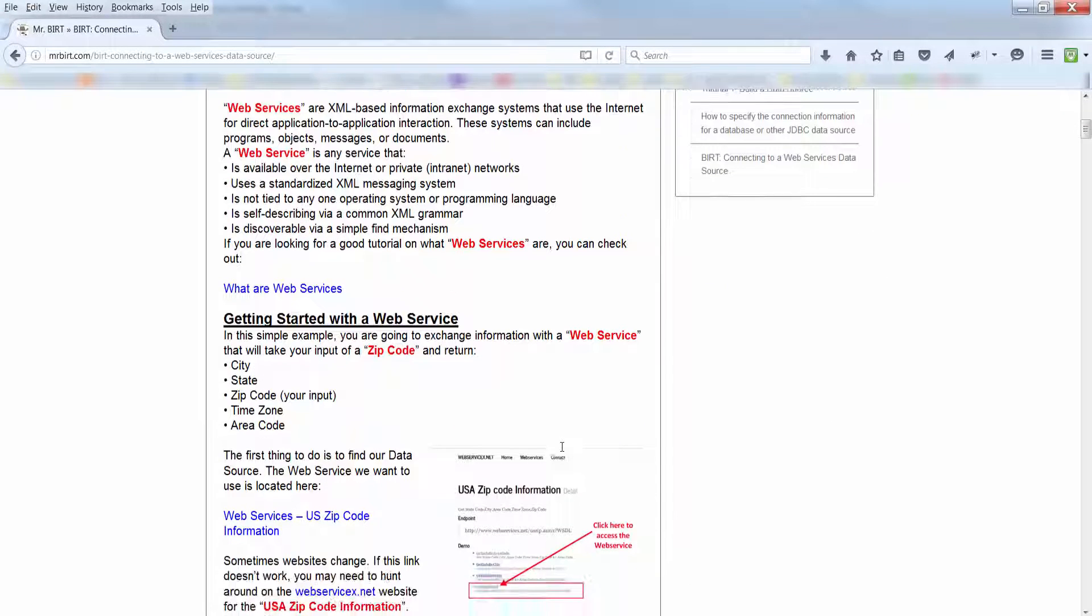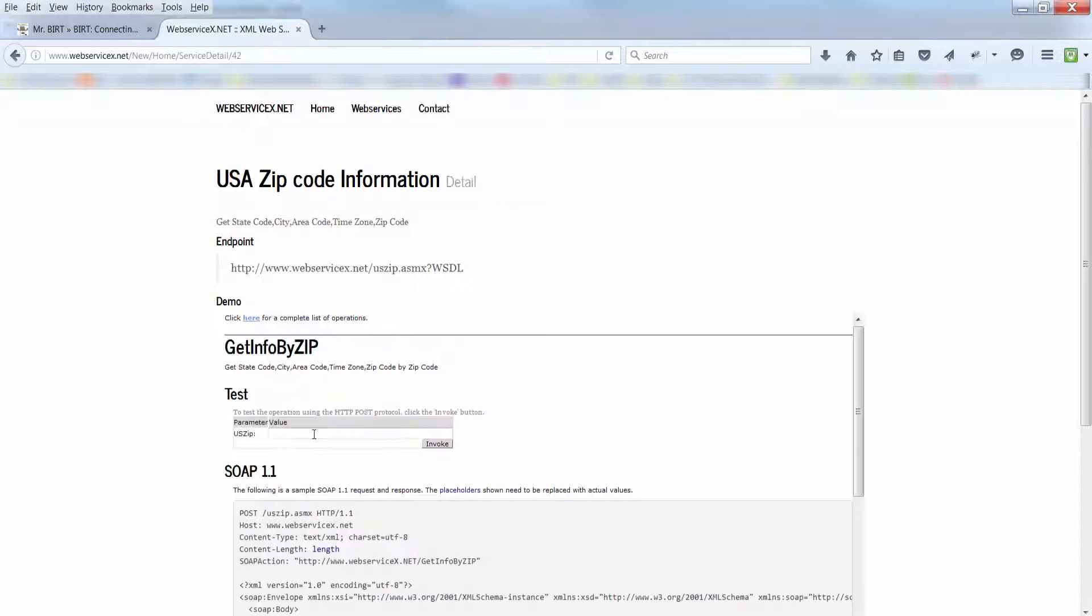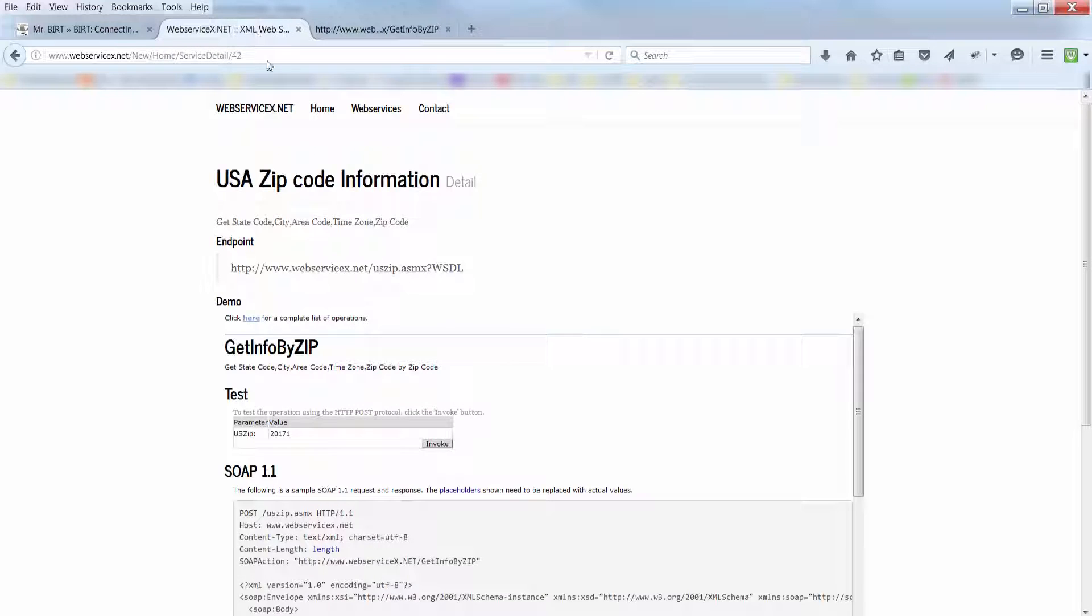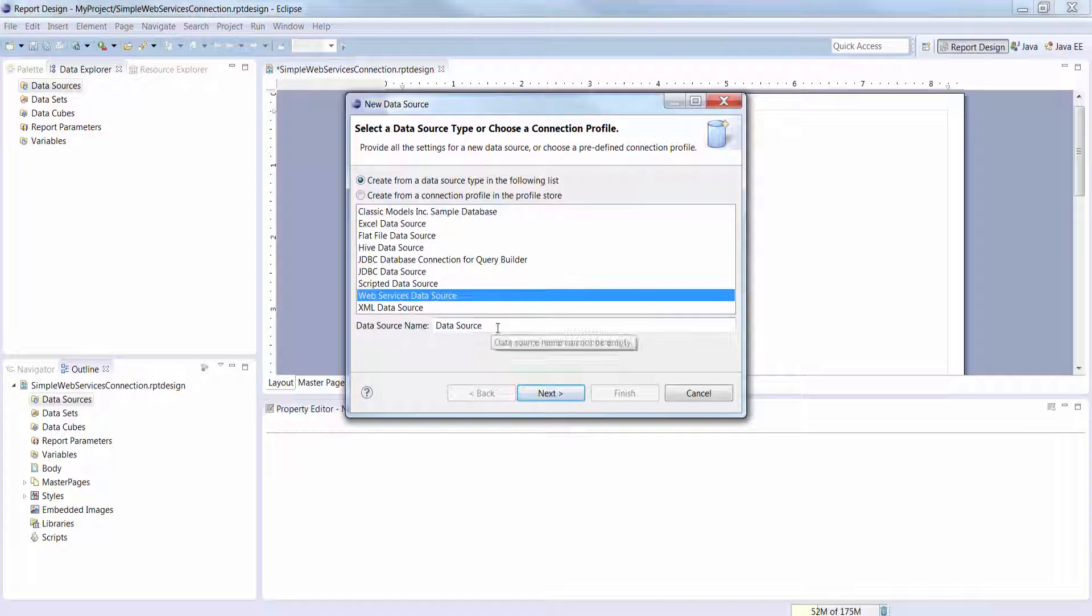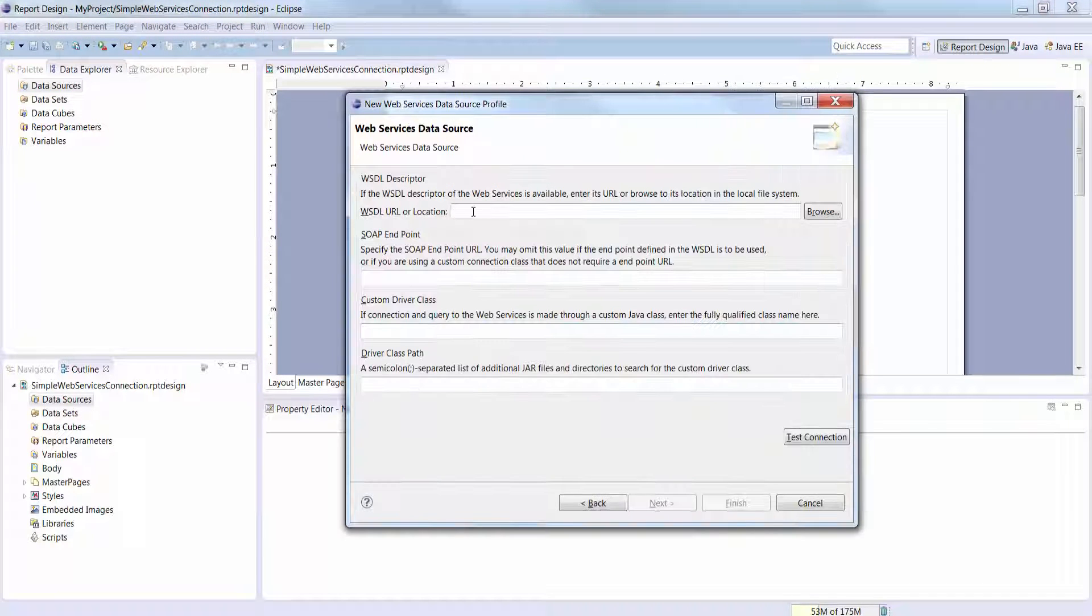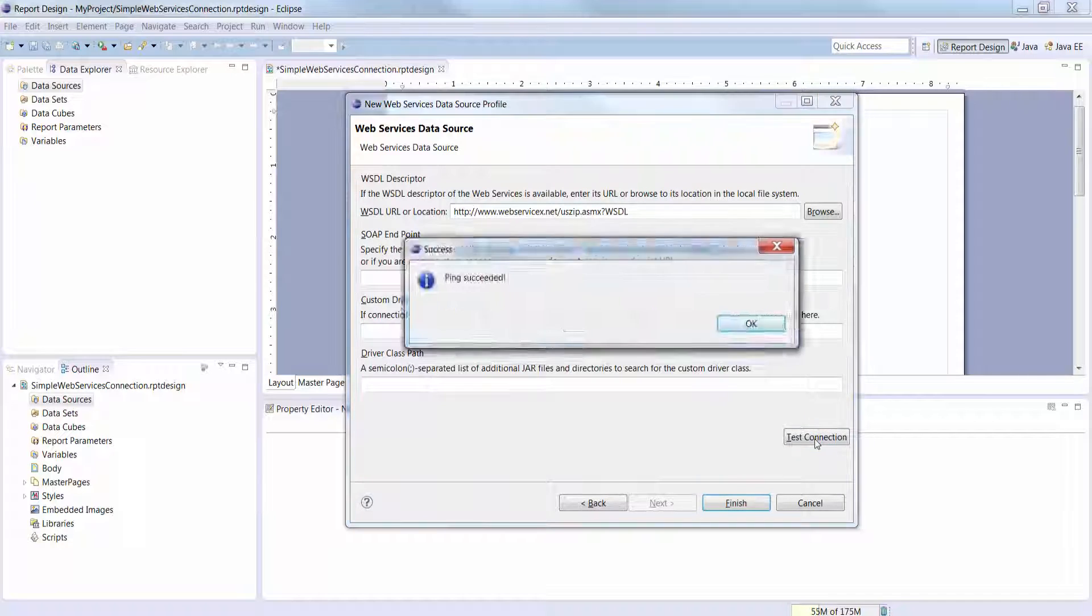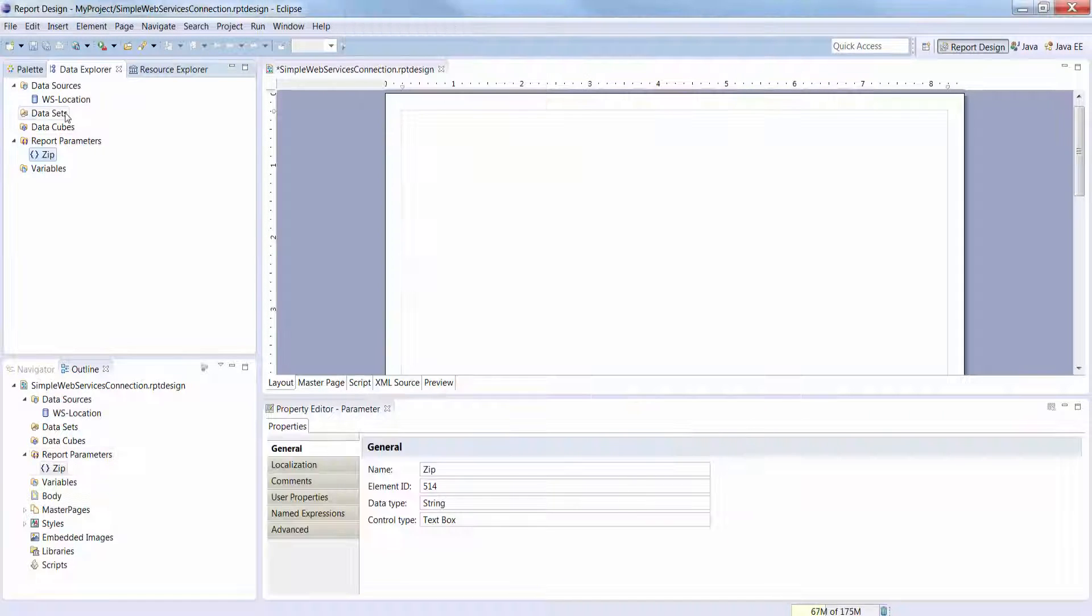We'll learn how to connect to a web services data source using the Eclipse IDE for BERT, how to navigate through the wizard for a new web services data set, and how to use XPath expressions for mapping rows and columns.